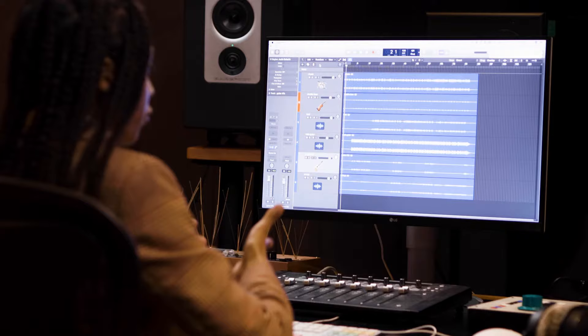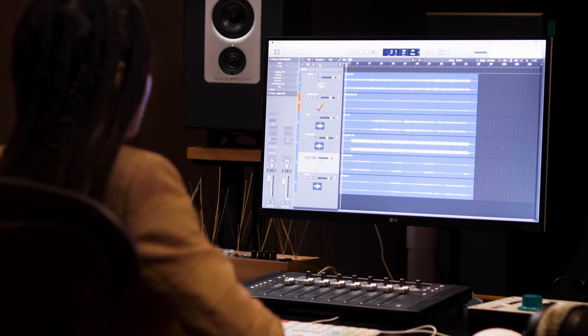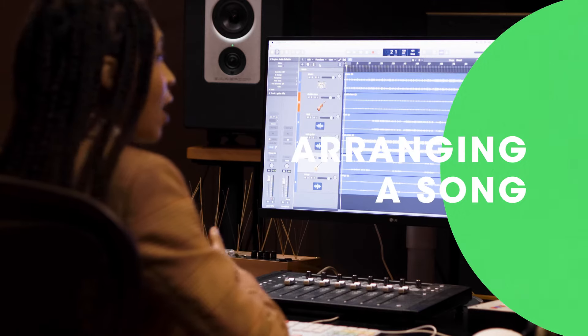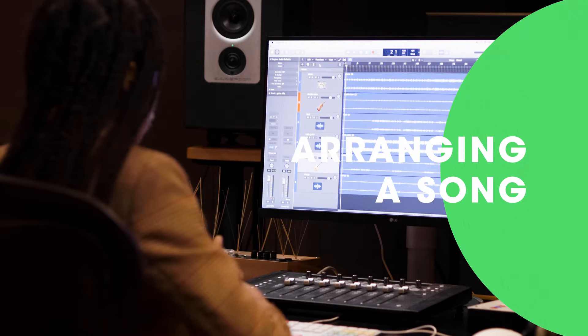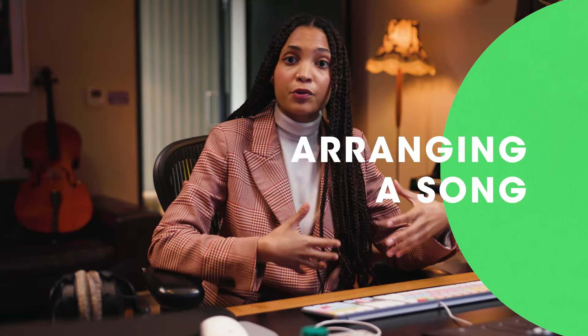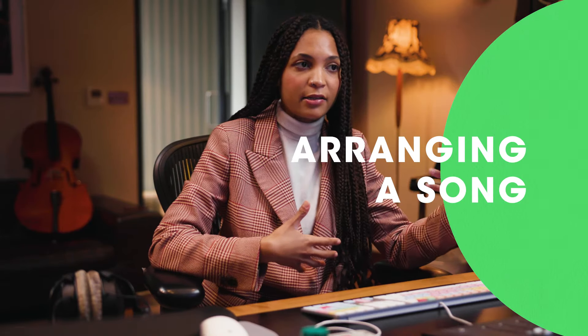So here we are. Today we're actually focusing on the music and I would like you to have a look into my Logic Pro session, where we're going to look at how I arranged a song, how I used those ideas to fulfil my vision, and how all of these elements are fitting together.